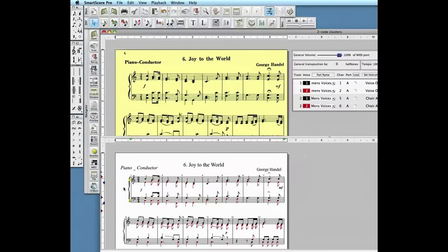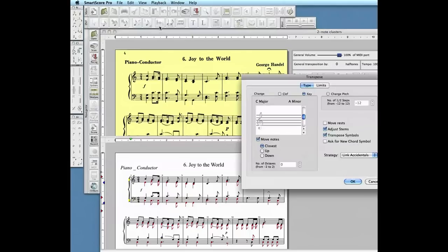We see the original key signature lacks any sharp or flat — that's the key of C major. Push the transpose button in the middle of the lower toolbar. Notice the key signature will appear in this window, showing C major as the source key and the active staff as a treble clef.